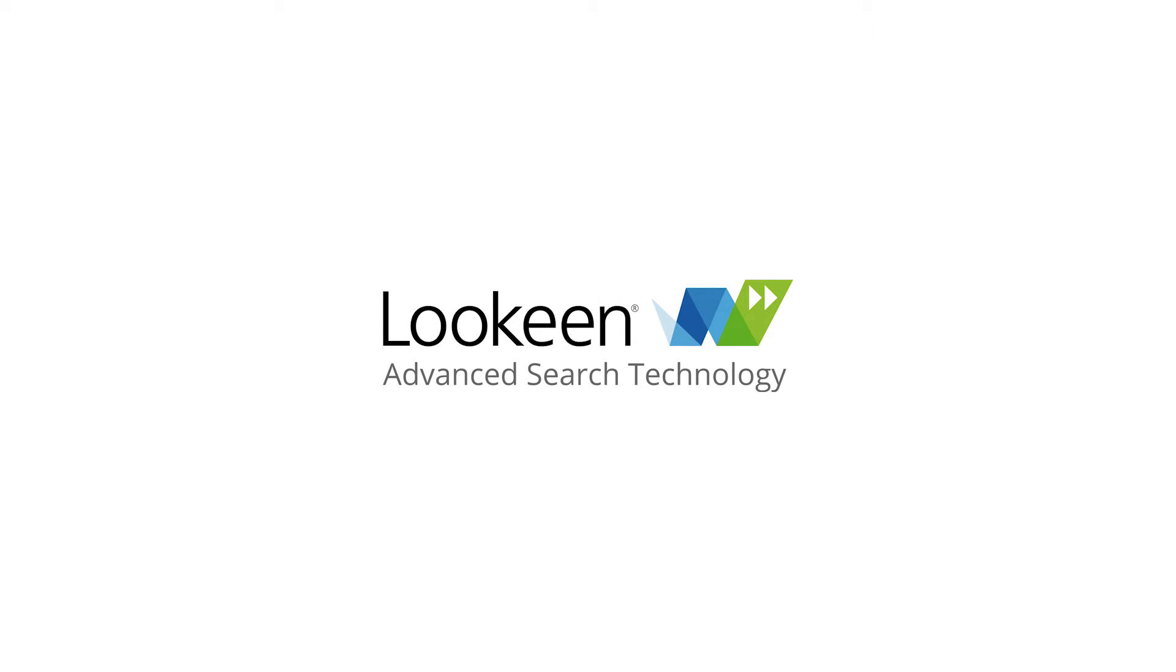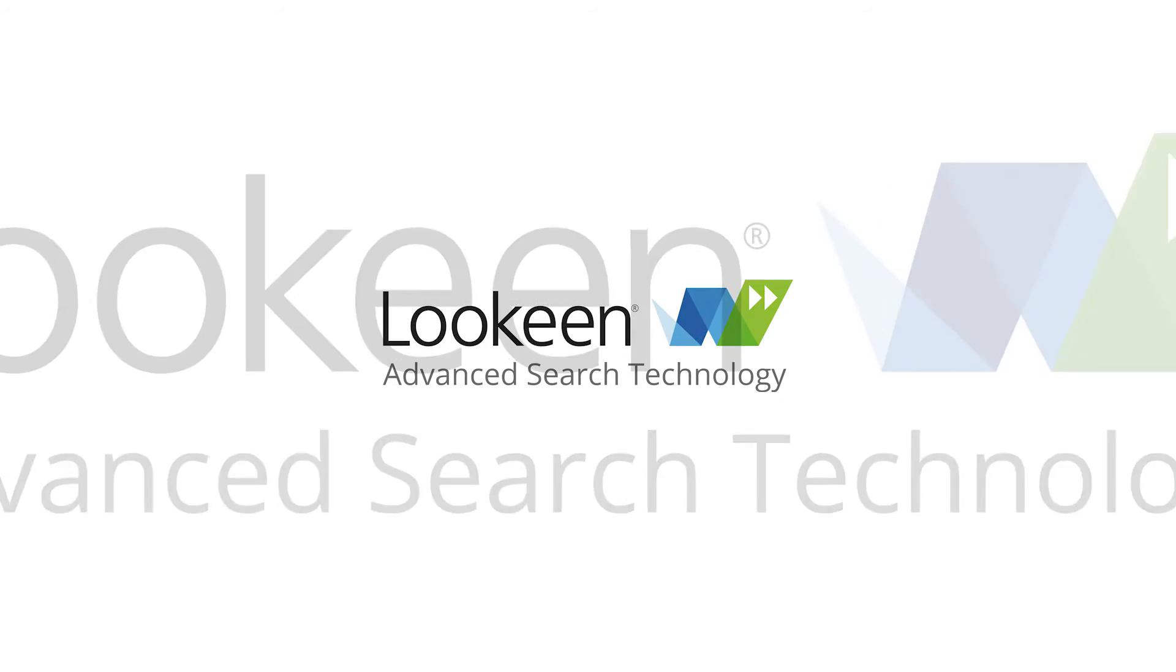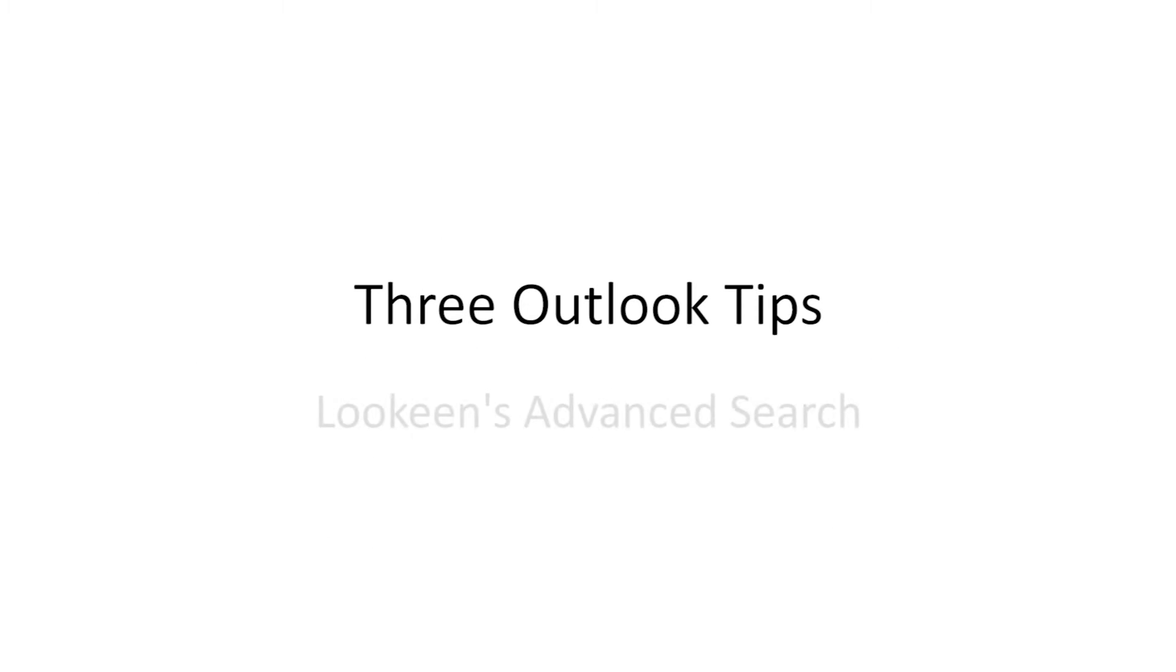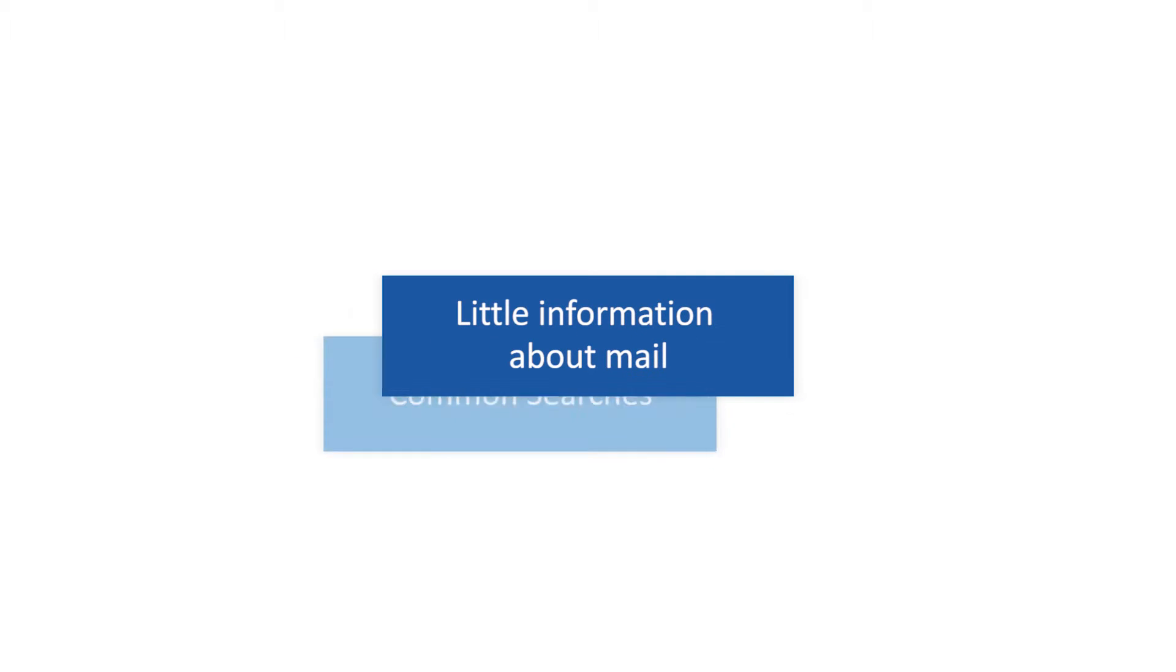Hello and welcome to Looky. In this tutorial you learn how to master three common problems you might face when using Outlook Search.